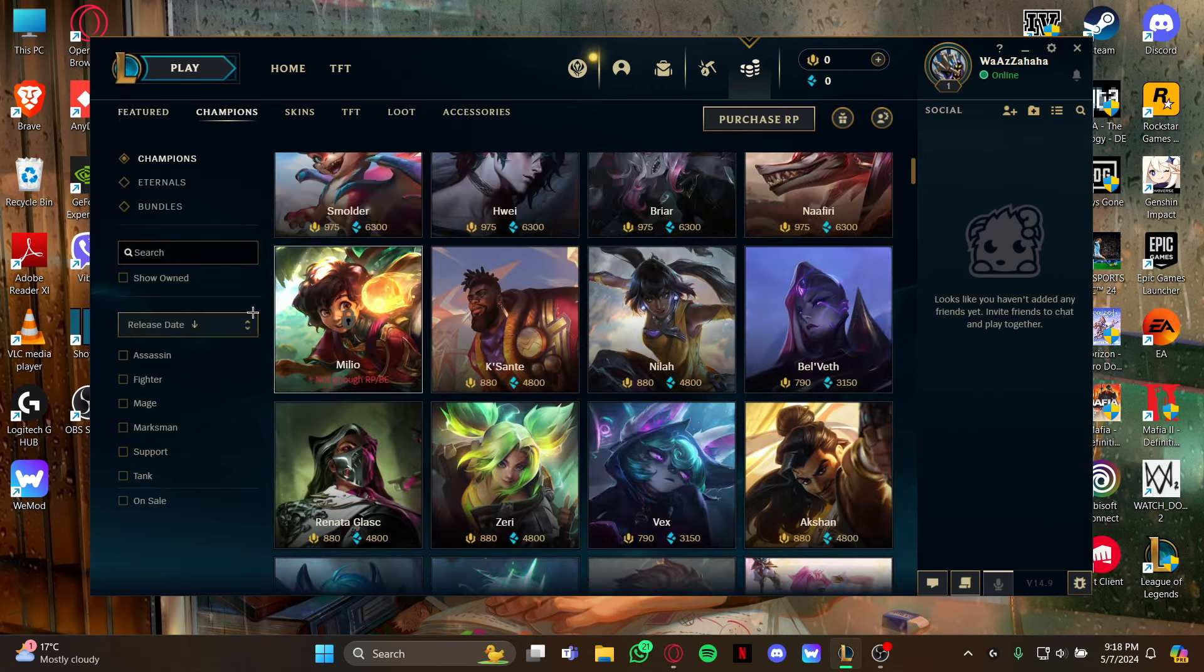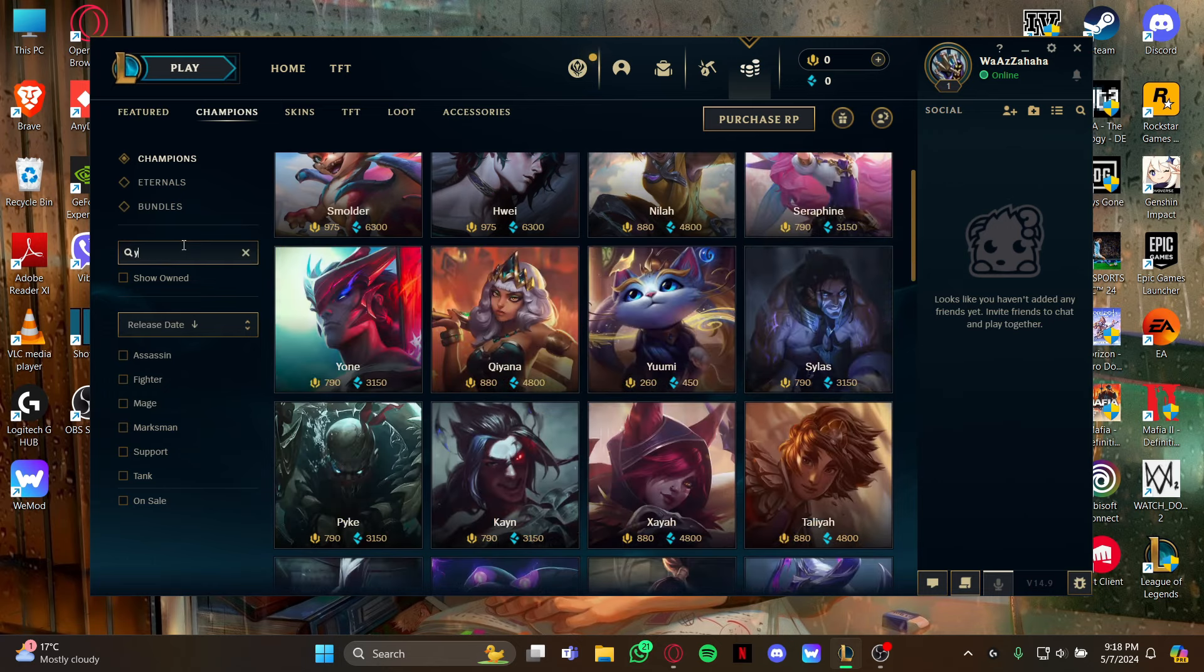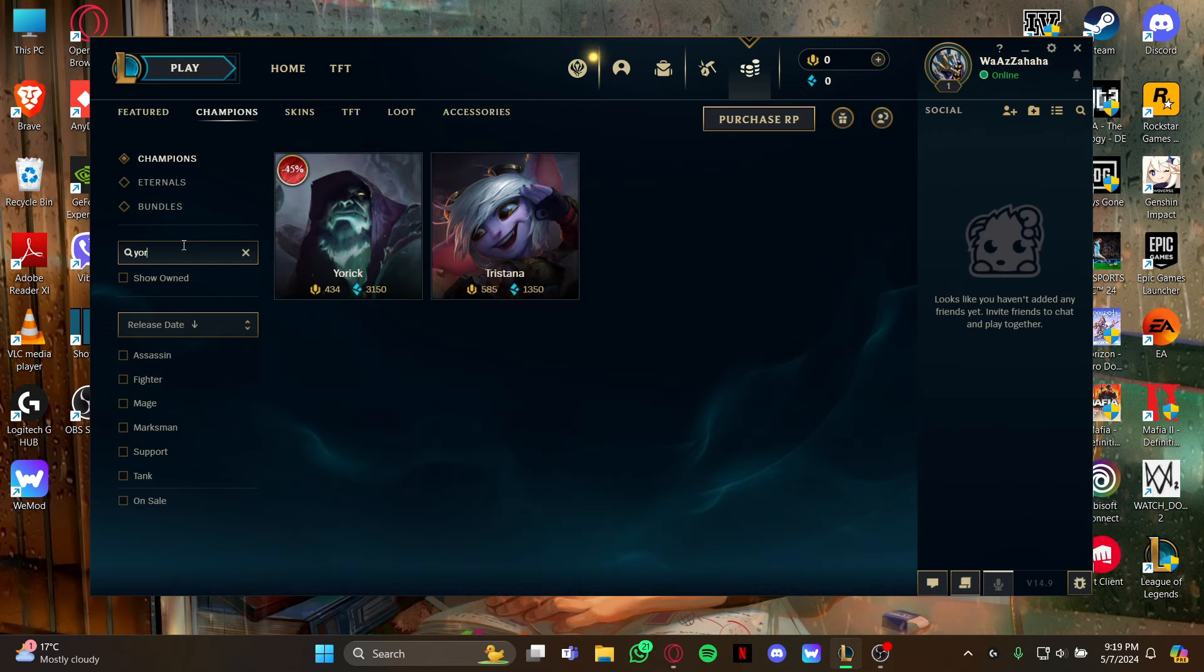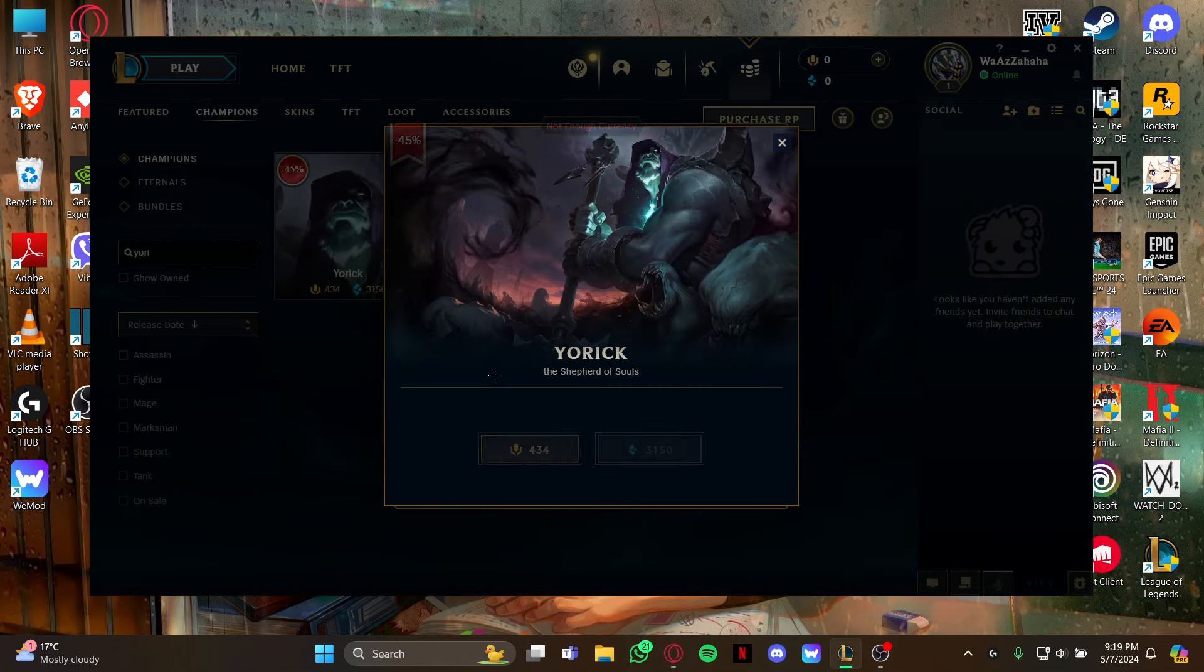you can go to this search box right here on your left and type the champion's name. As you type it, it will be displayed on your screen, so all you gotta do is select it.